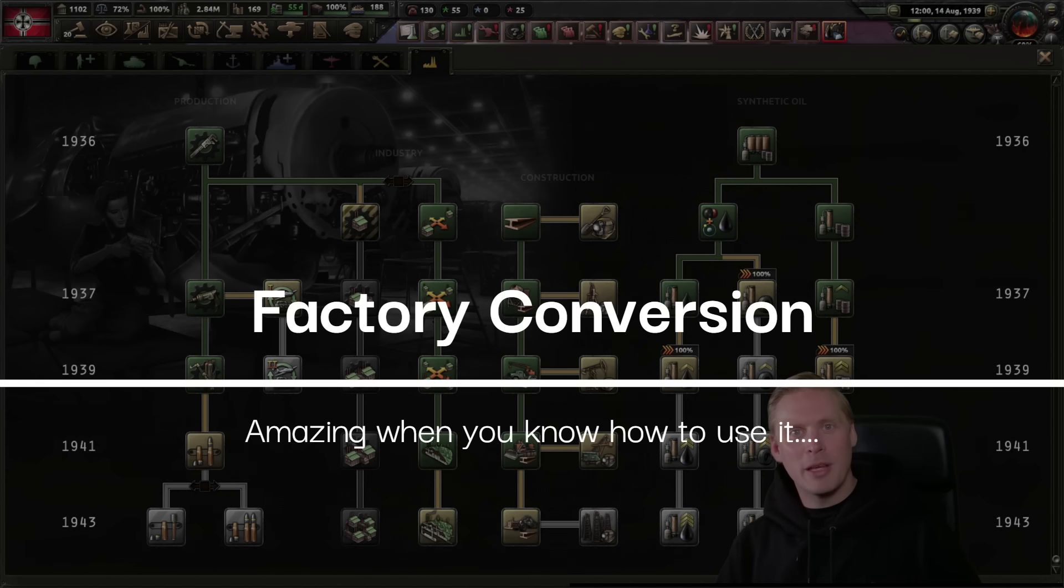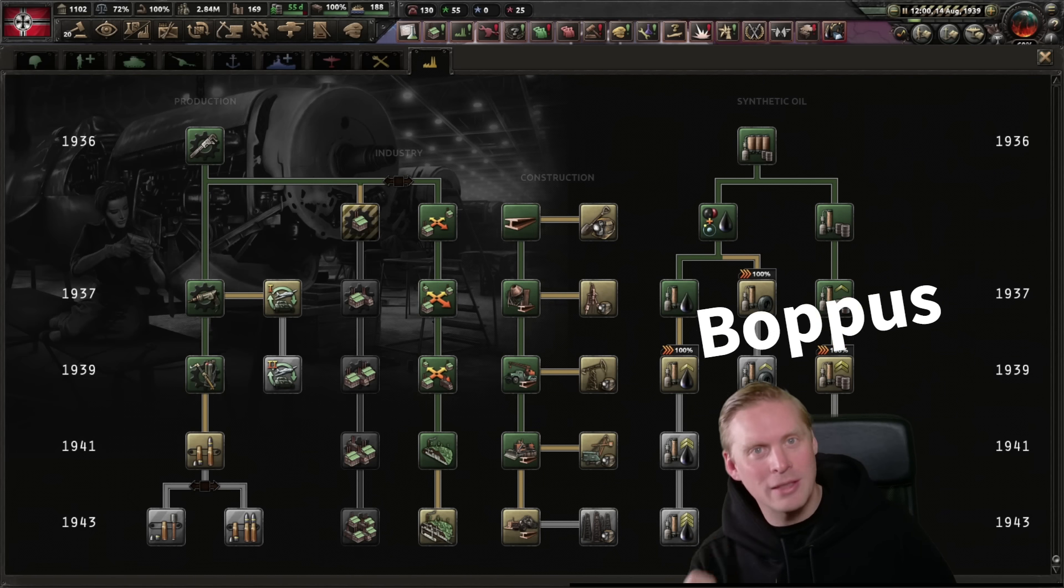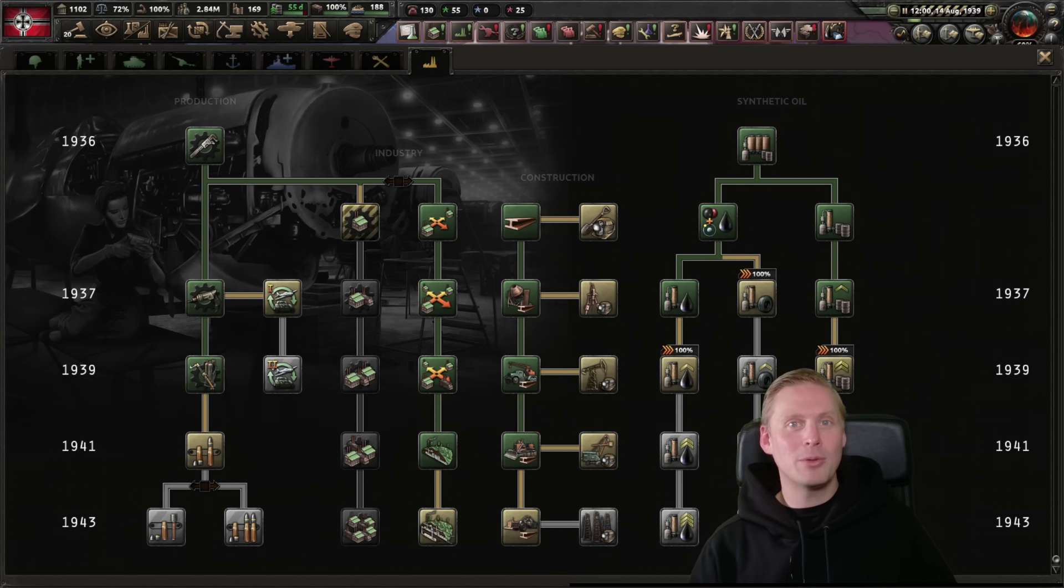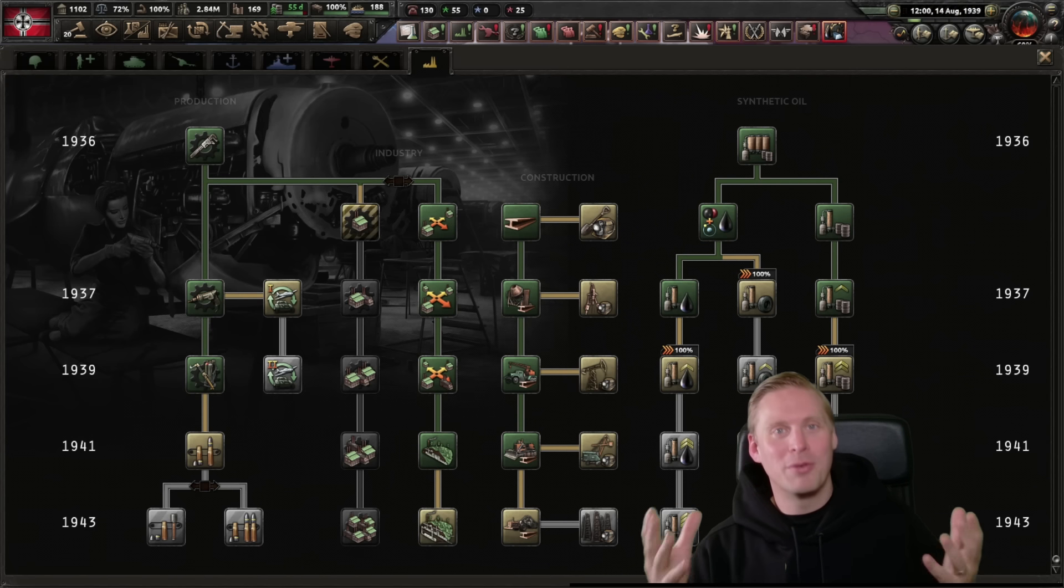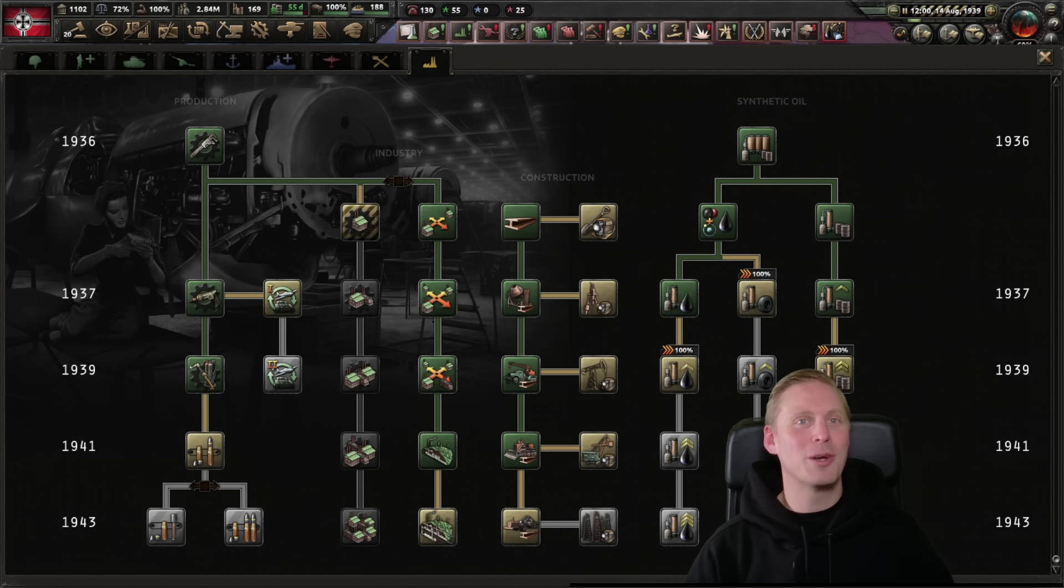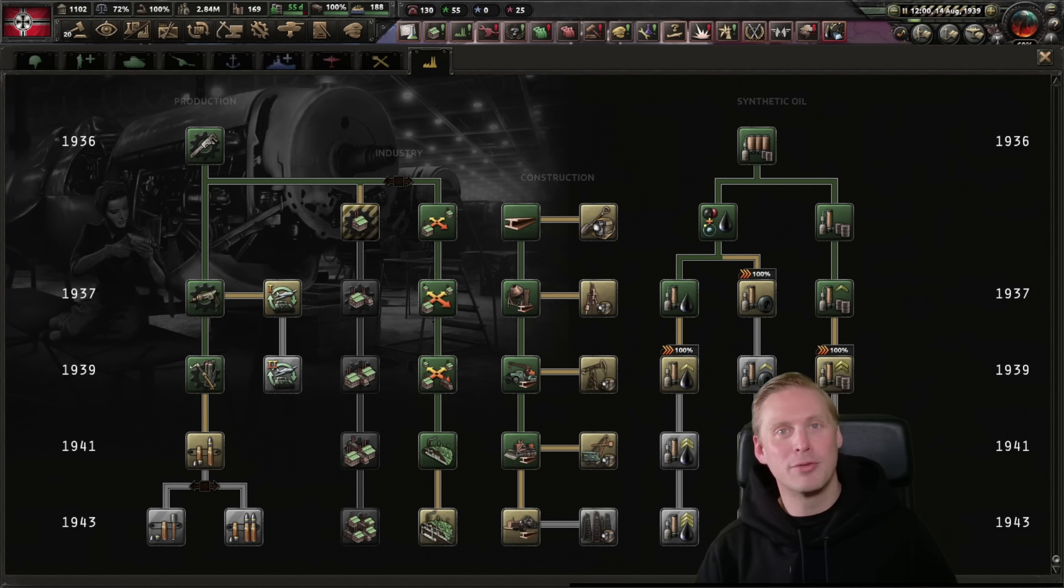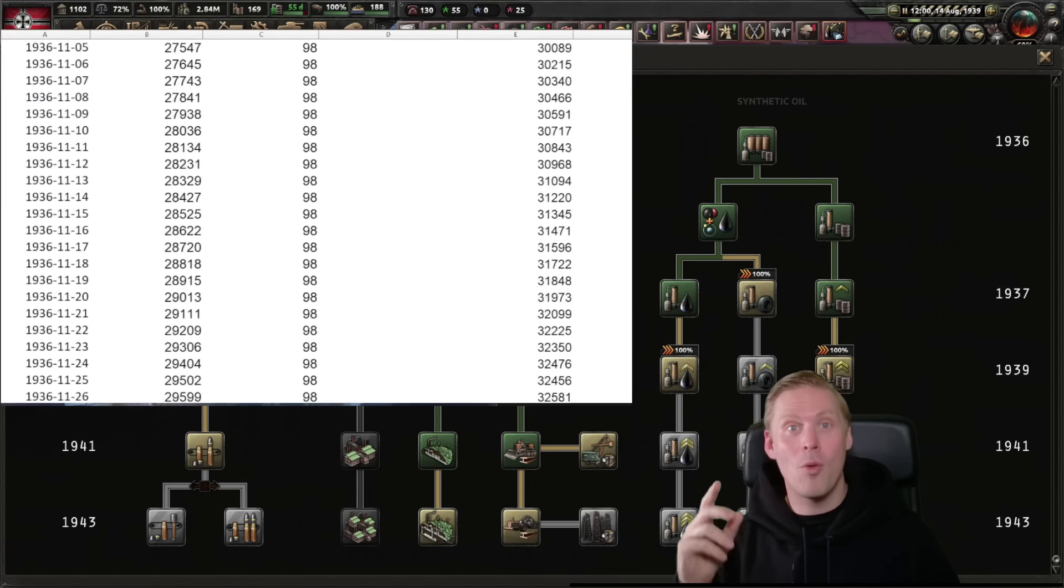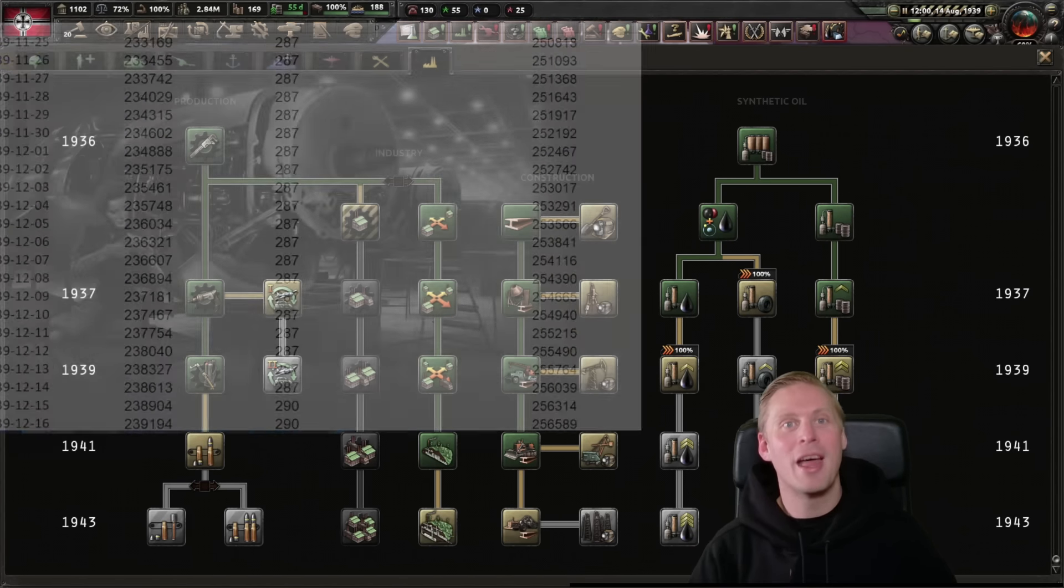So I saw Dankus making a video about factory conversion and thought that this is a great subject. I checked the video out and realized that Dankus actually plays the game instead of deep diving in spreadsheets. And what's the fun in that? So today we will look at this from a numbers perspective and answer when is factory conversion actually good.